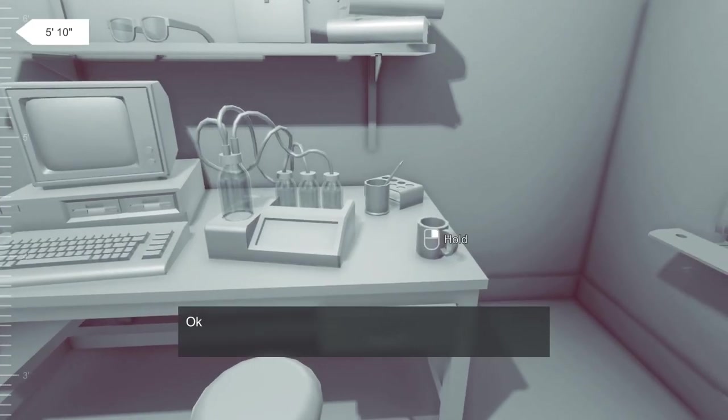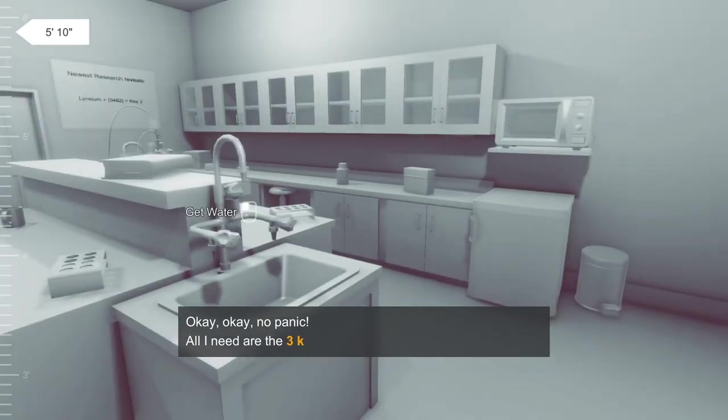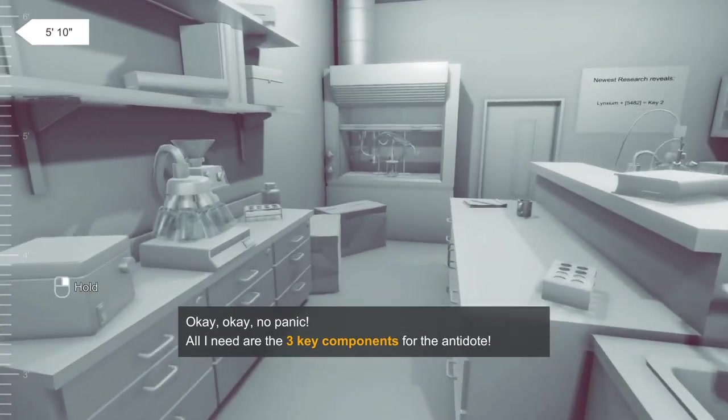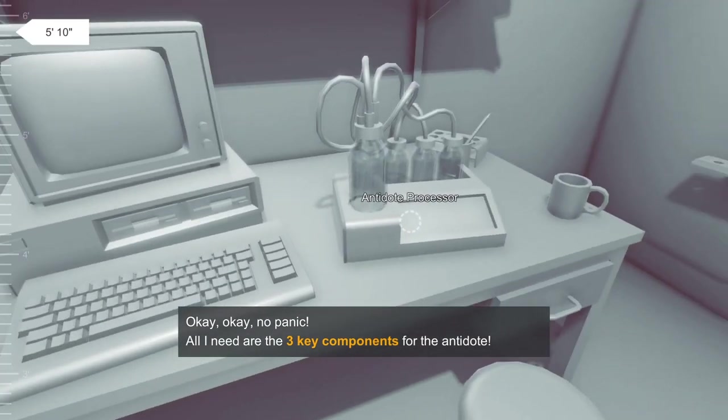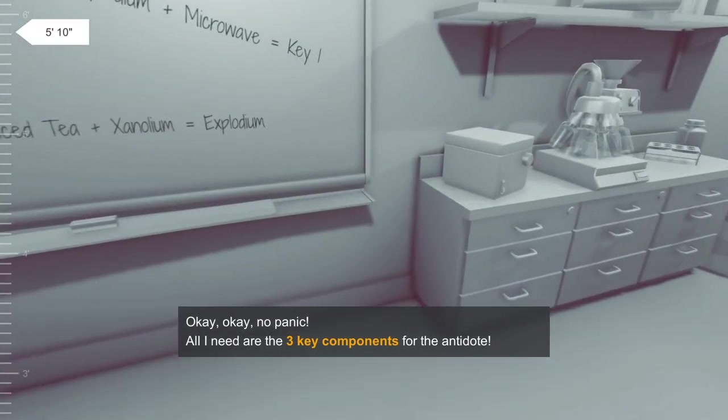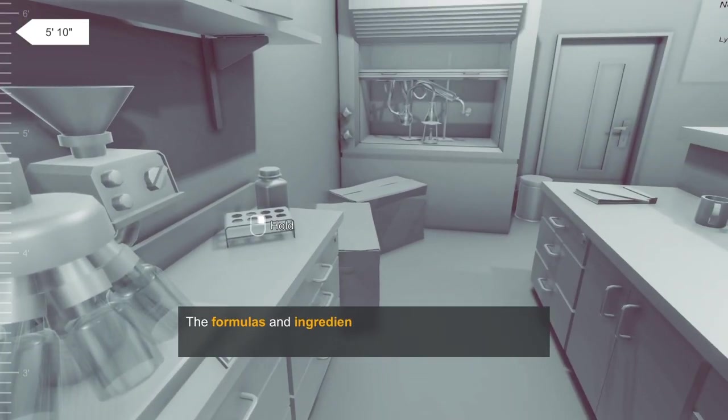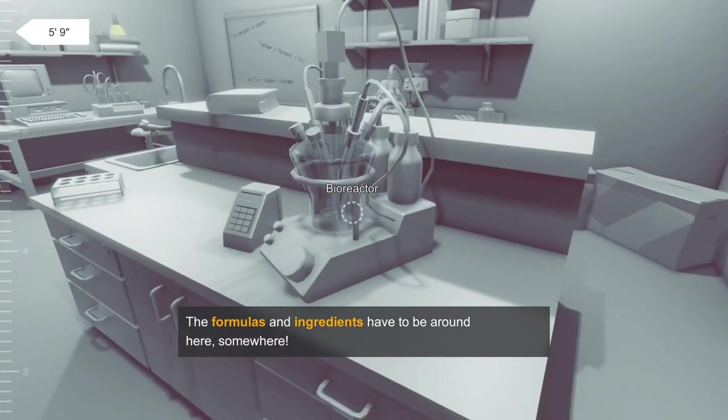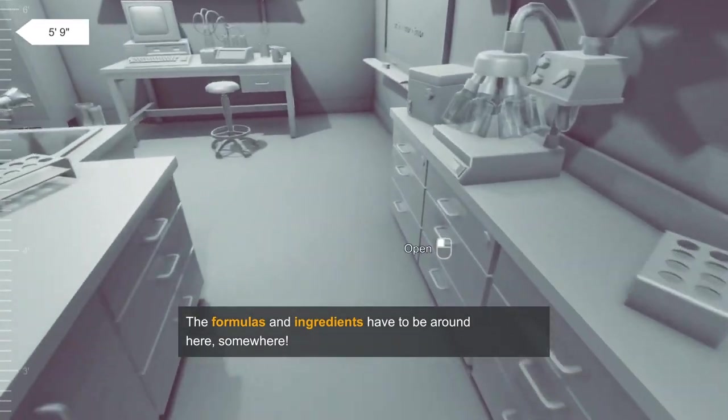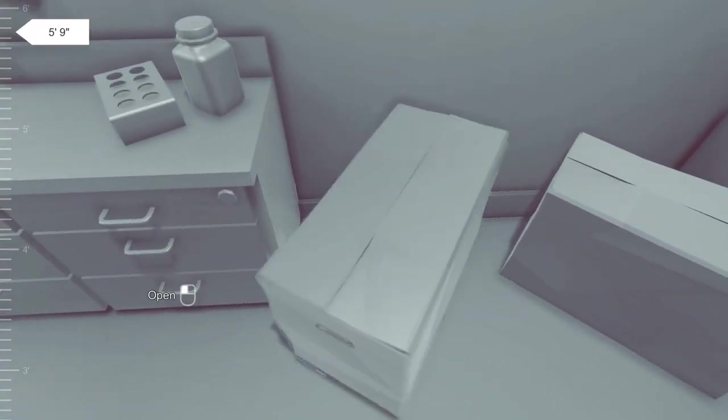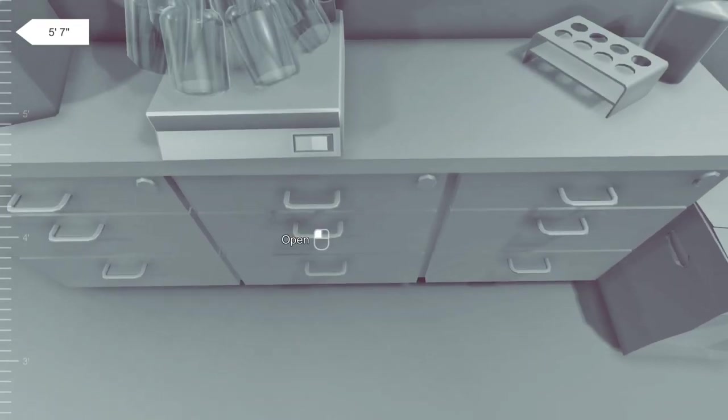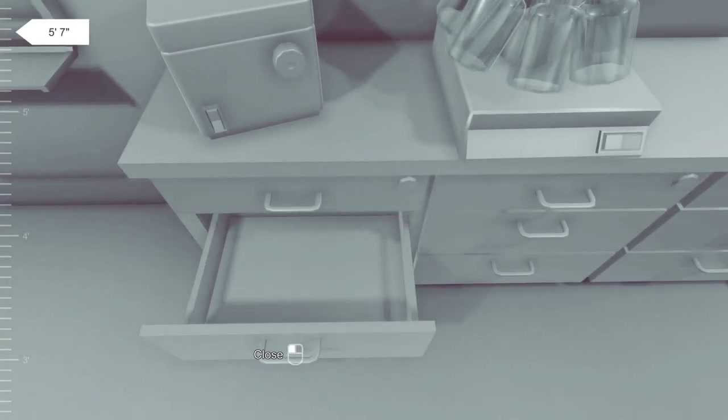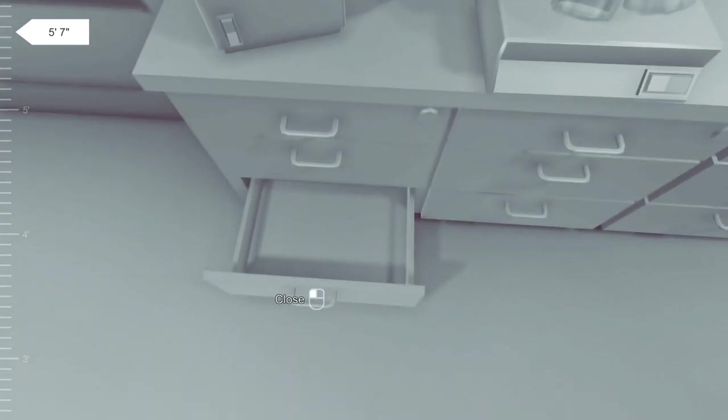Five foot ten, what? Okay, okay, no panic. All I need is the three key components for the antidote. What, what, what, where's that? You gotta be kidding me. The formula and ingredients have to be around here somewhere. Well, you just don't, why do you keep stuffing stuff into random drawers? You gotta be kidding me. So you're telling me half of this game is just me rifling through drawers while I'm shrinking? I'm shrinking?